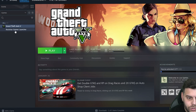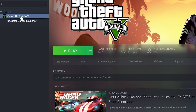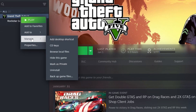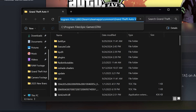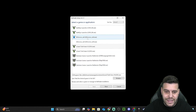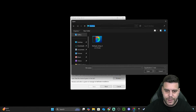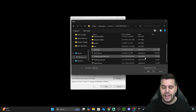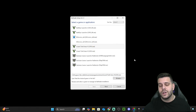With Steam, find your GTA 5 on the left, right-click on it, click Manage, click Browse Local Files, and then copy that string of text at the top. Head back into your ReShade 8 setup, click Browse, paste that path at the top, hit Enter, and then select GTA5.exe.